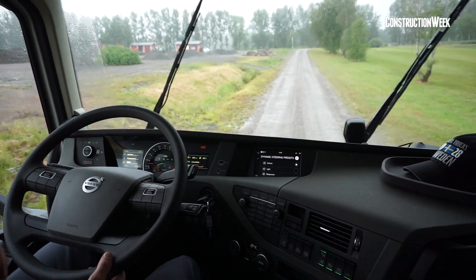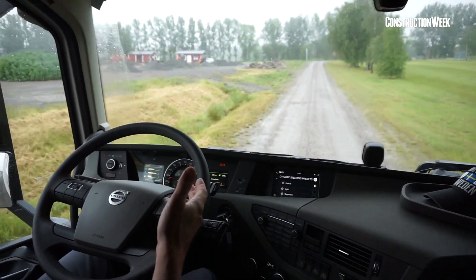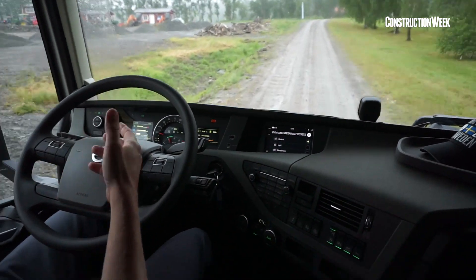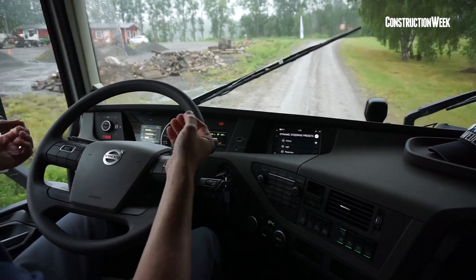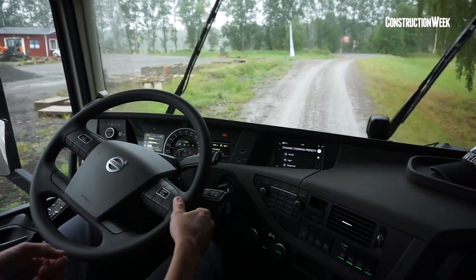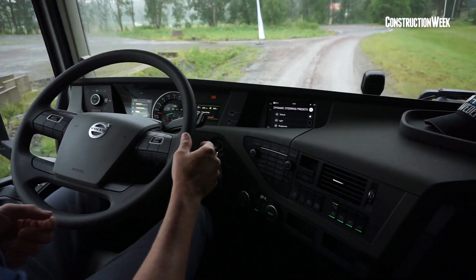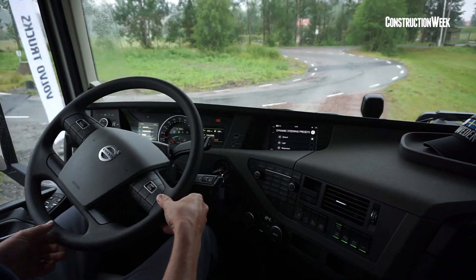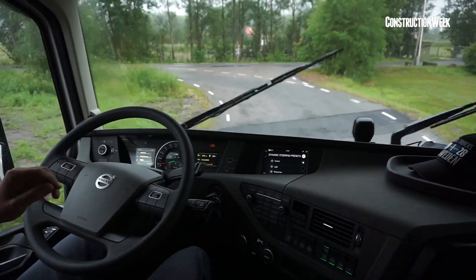The VDS removes all the disturbances from the road. You feel it's bumpy out there, but the steering wheel is perfectly calm all the time. If you drive a truck without VDS, depending on how it's tuned, you can get quite a lot of steering kicks in the steering wheel.